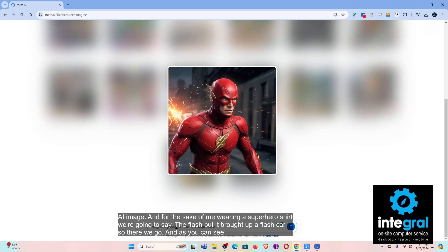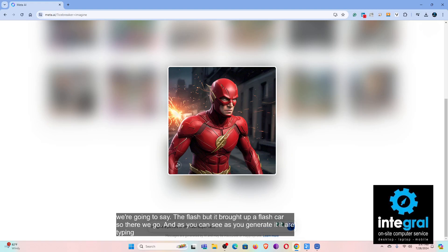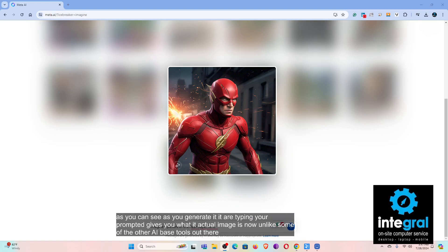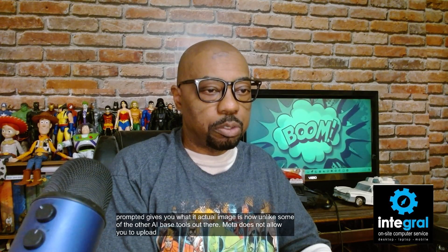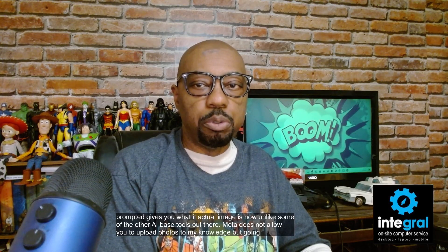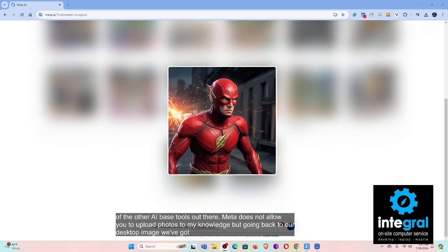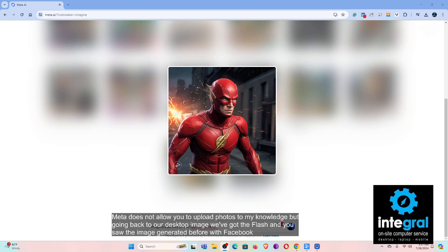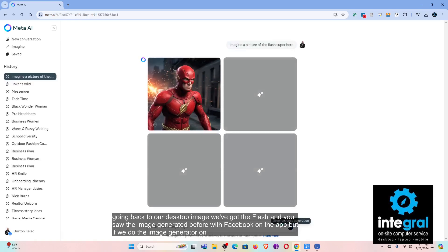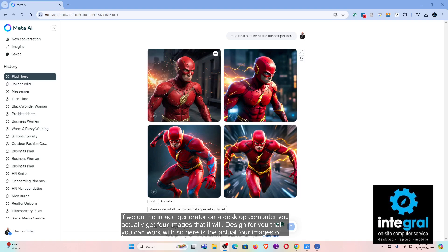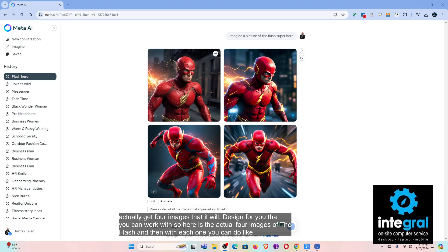As you generate it or type in your prompt, it gives you an actual image. Unlike some other AI-based tools, Meta does not allow you to upload photos, to my knowledge. Going back to our desktop, we've got The Flash — and if you use the image generator on a desktop computer, you actually get four images that it will design for you to work with.